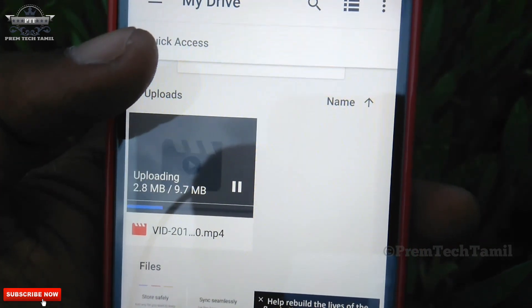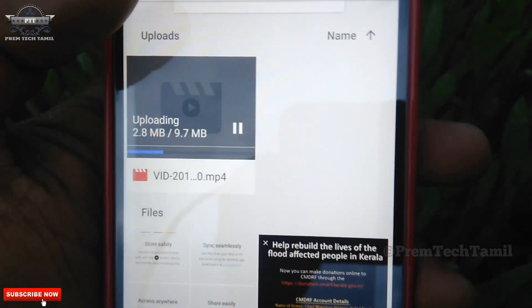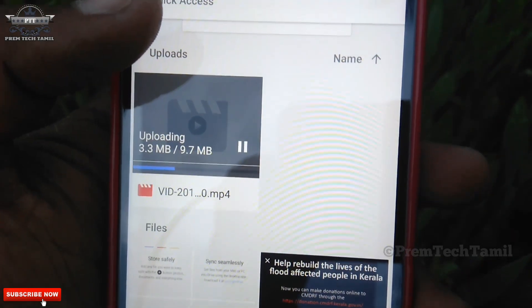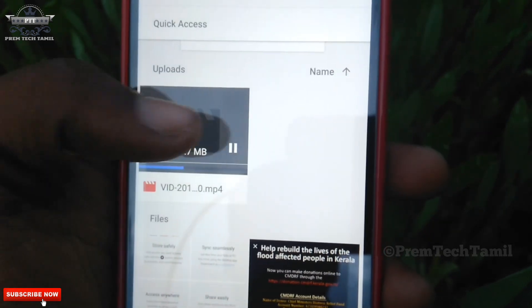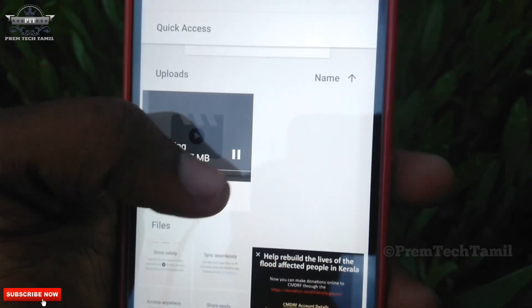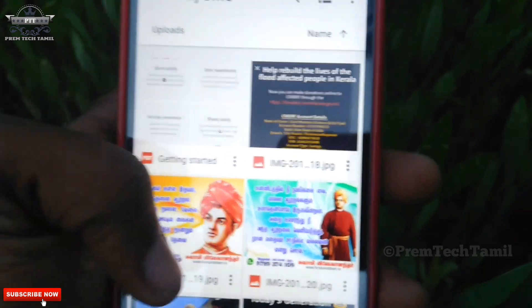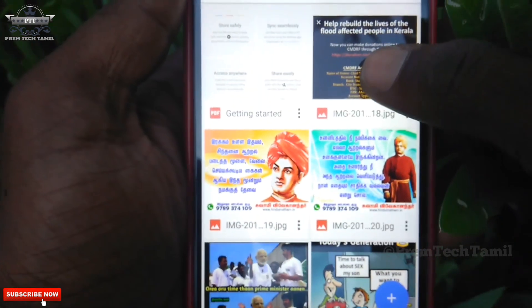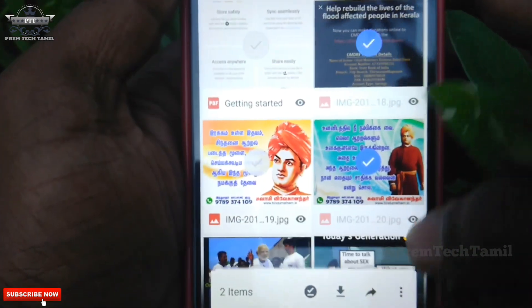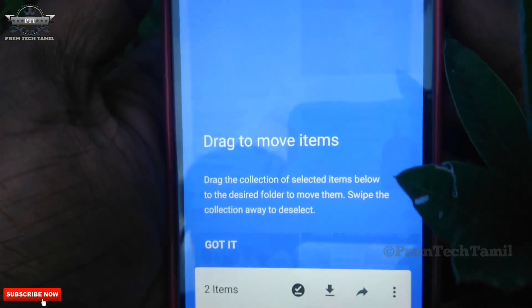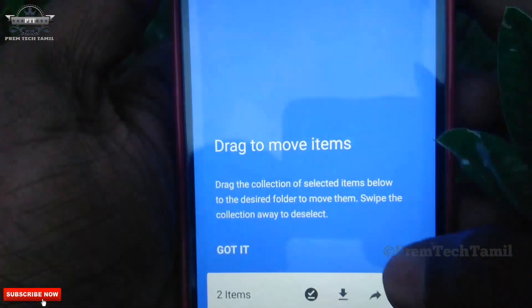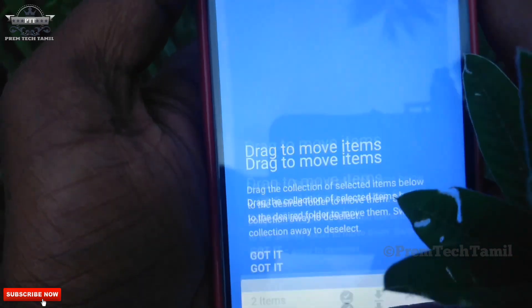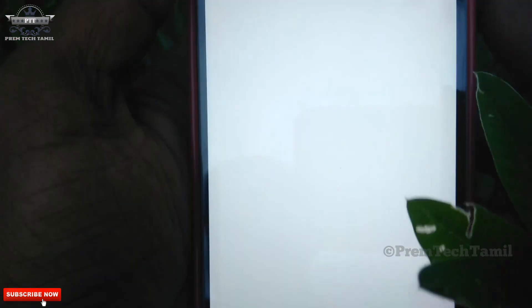We will upload the app together and wait for you to upload the data. If you have completed the data, click on the pause button. If you want to open the resume option, click on the pause button. If you want to delete it, you can delete the photos.